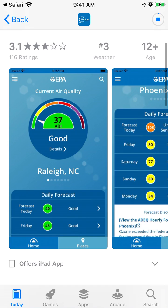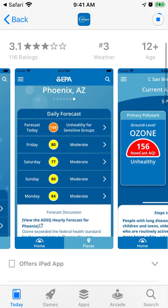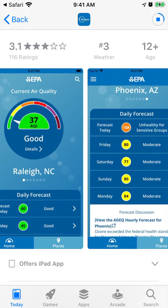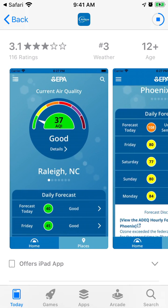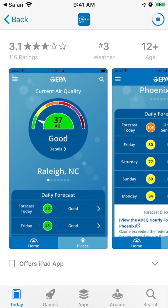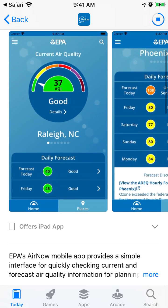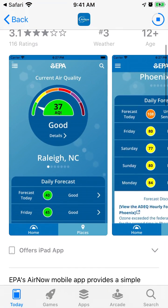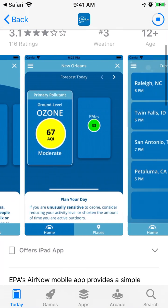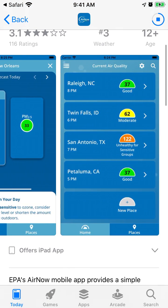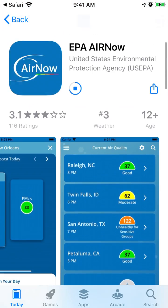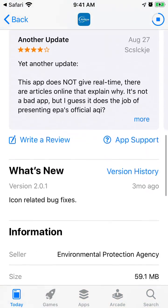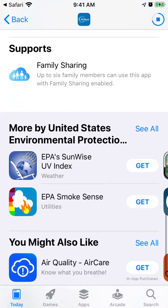And that's the overview. You can see current air quality in different locations. There is also another app which is called Purple Air.